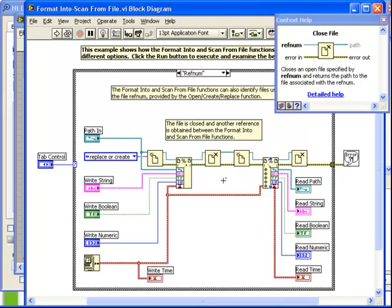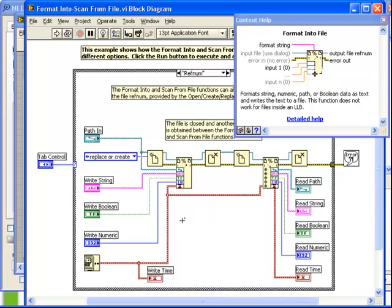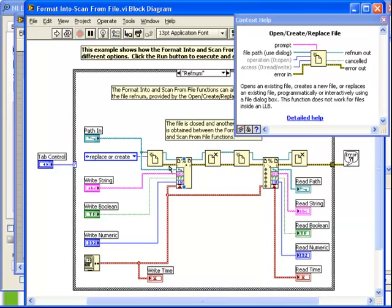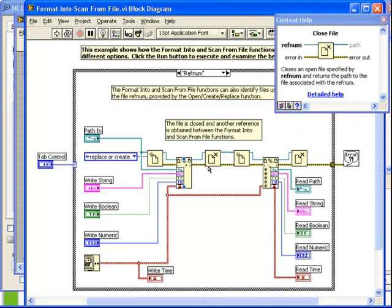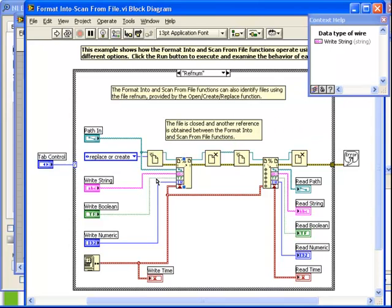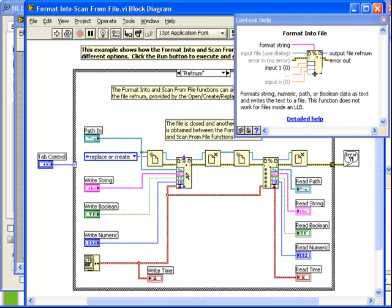Now let's take a closer look at the format into file function. It's an expandable function meaning you can drag this down to add as many inputs as you wish. Notice again how it has a ref num connected as the input. That can also be a path directly connected. We have the error being connected in through the chain from the open create replace file and out again to the close file. Now let's observe what's actually happening here. All of our different input controls, the path, the string, the boolean, the numeric, and the timestamp are connected each to one of the terminals here.